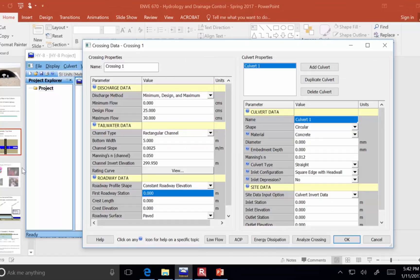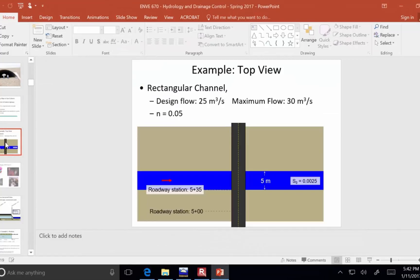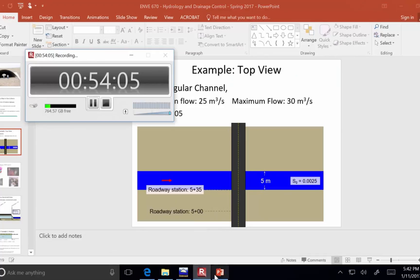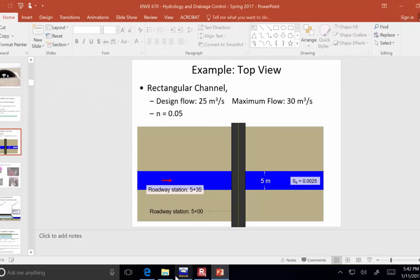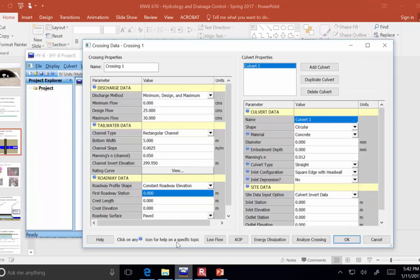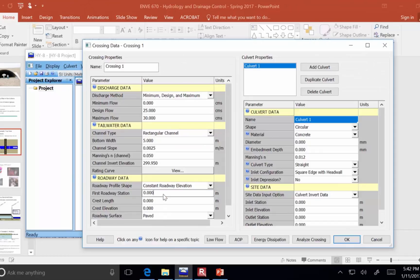The first roadway station, 5+00, okay, so 500 meters.